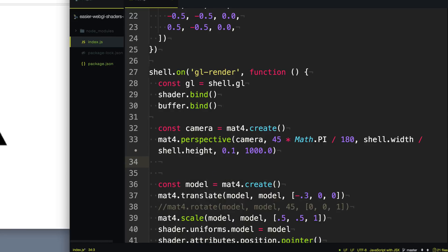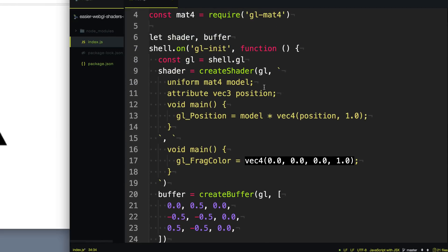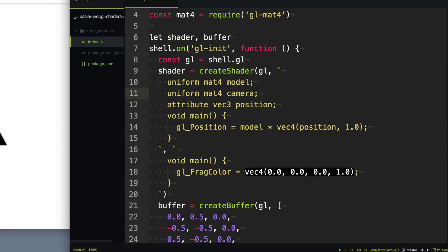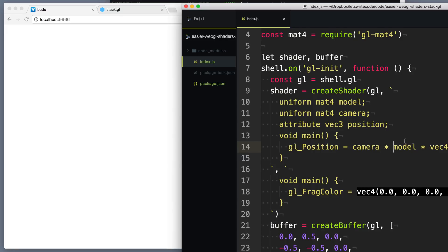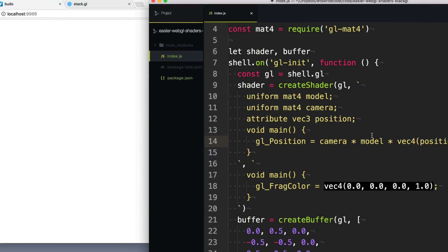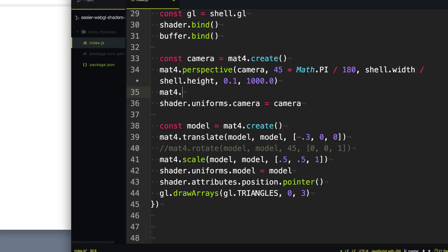Now let's hook up this camera to our shader. So we say shader.uniforms.camera and bind it to the camera matrix. Then we go up to our shader and create a uniform for our camera — also a 4x4 matrix. Through the power of matrix multiplication, all we simply have to do to apply this camera is multiply it by all of these things. When we save, you can see that our panda bear nose has disappeared, because now our camera is looking at a specific position where it no longer sees it. So we have to move our camera back a little bit.